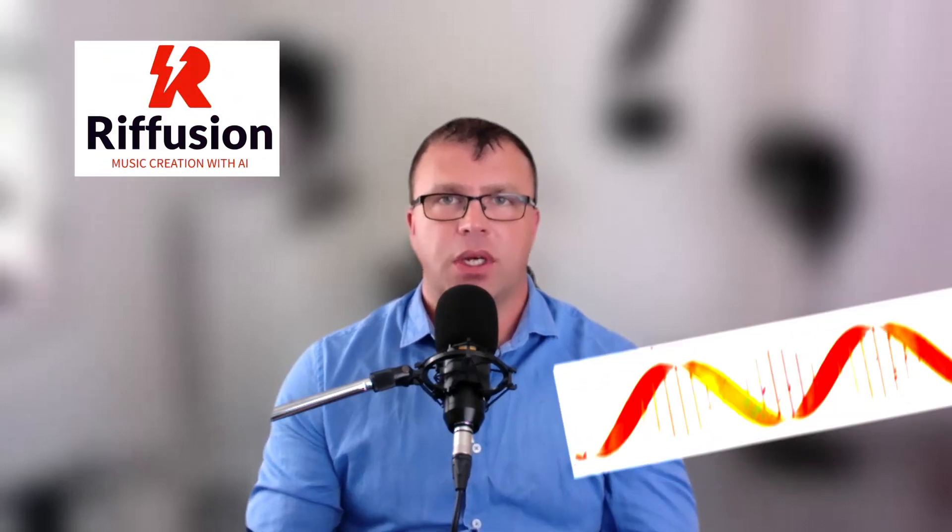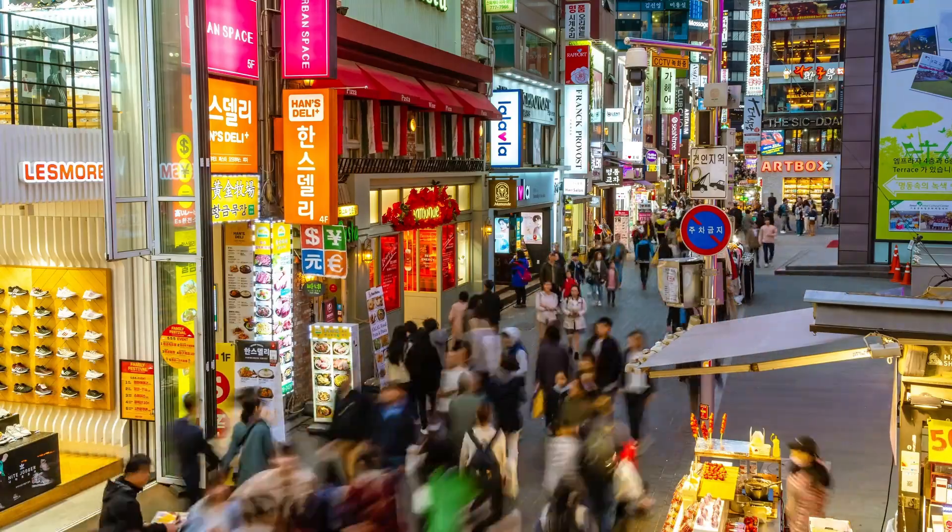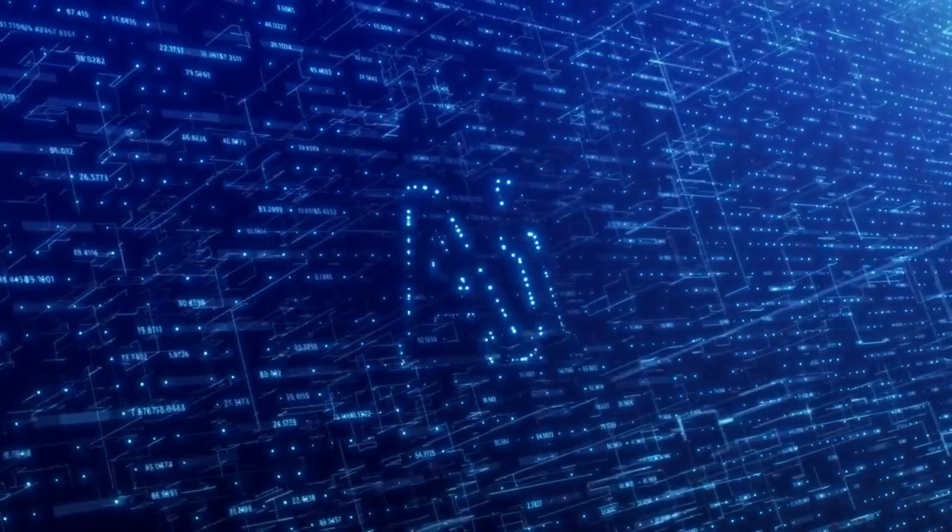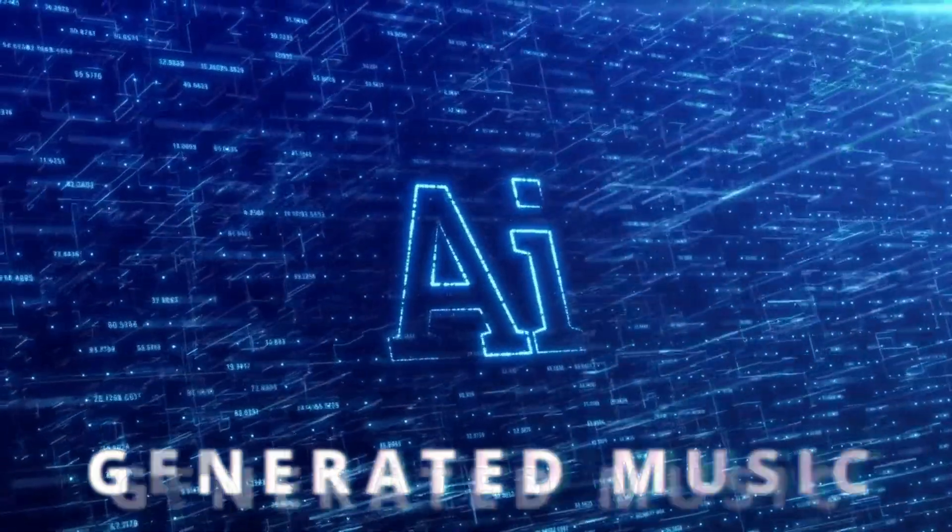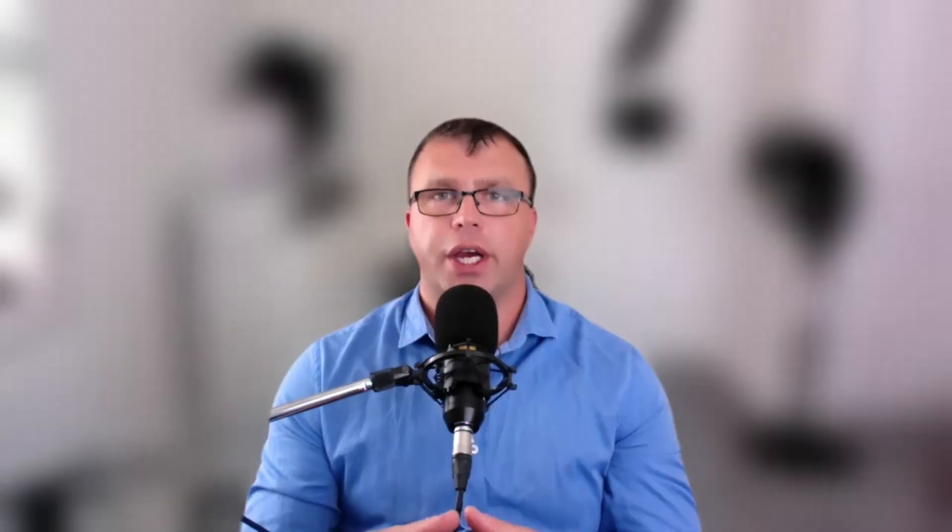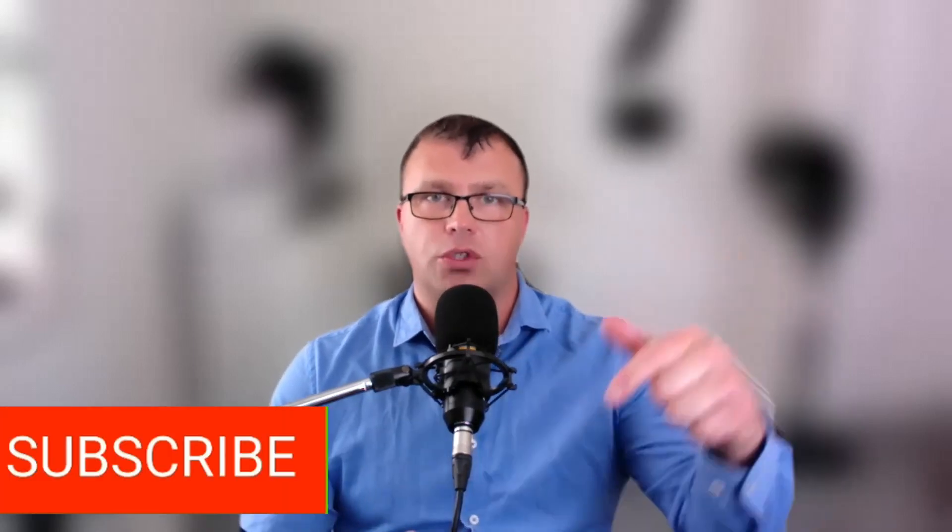And there you have it, folks. We've explored five remarkable websites that utilize AI to generate music in different ways. Whether you're looking for catchy riffs, music based on text prompts, sound clips for your creative projects, or AI-generated vocal performances, these websites offer exciting possibilities for musicians, content creators, and anyone interested in exploring the creative potential of AI-generated music. As always, I encourage you to check out the links in the description below to visit these websites and explore their capabilities firsthand. Don't forget to like this video, subscribe to our channel, and hit the notification bell so you won't miss any of our future content. Also, let us know in the comment section which website comes to your liking the most.